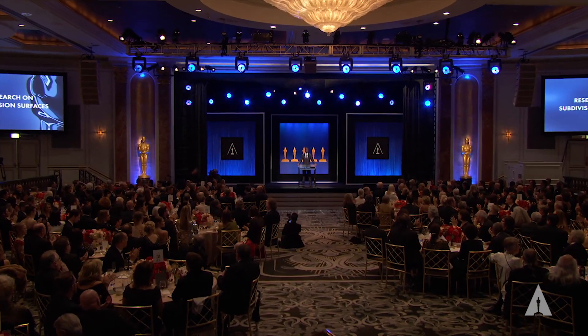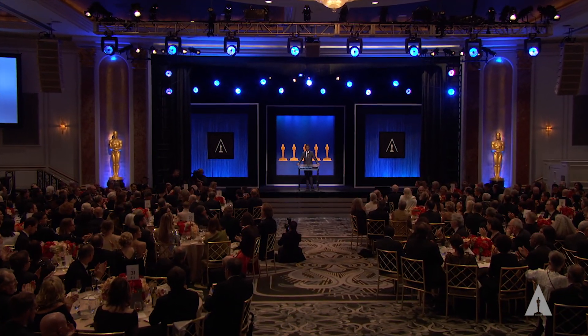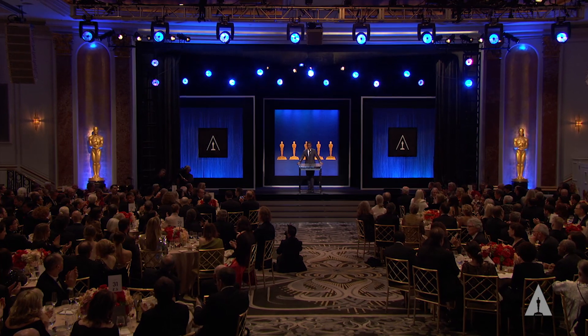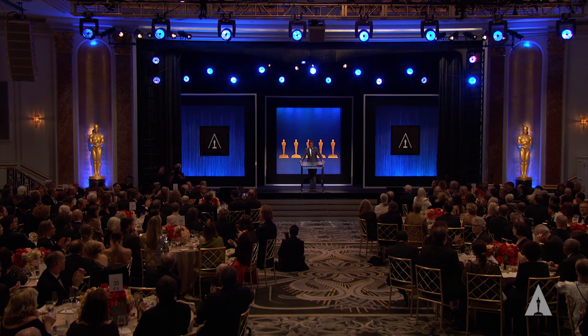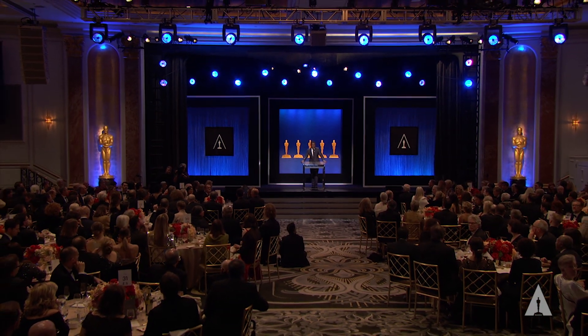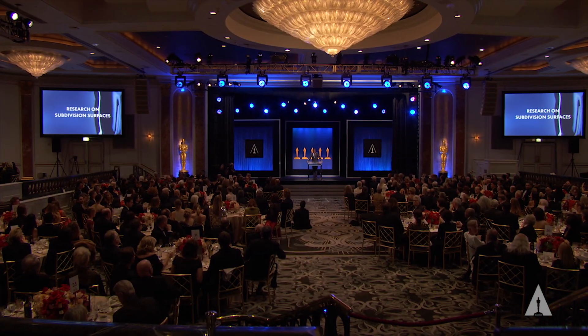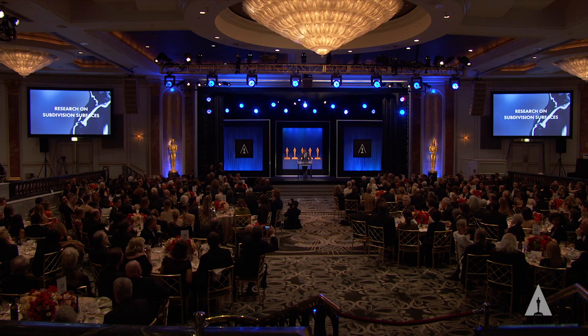Since then, the widespread impact of this geometric construct is being heralded again by the Academy with an upgraded award, as well as recognizing a new recipient for his additional research on subdivision surfaces. First, to Charles Loop for his research into subdivision surfaces based on triangles, the Academy presents a Technical Achievement Award. Come and get it.